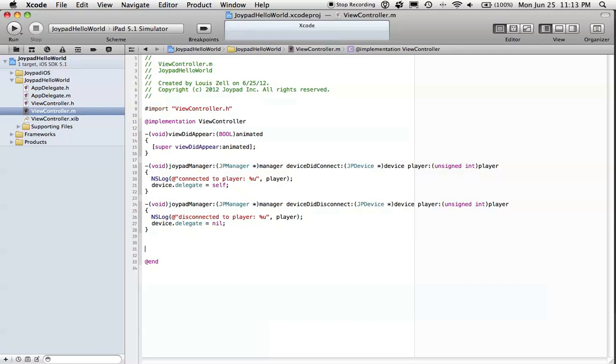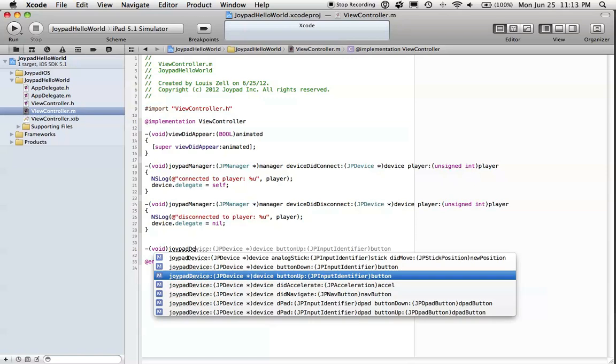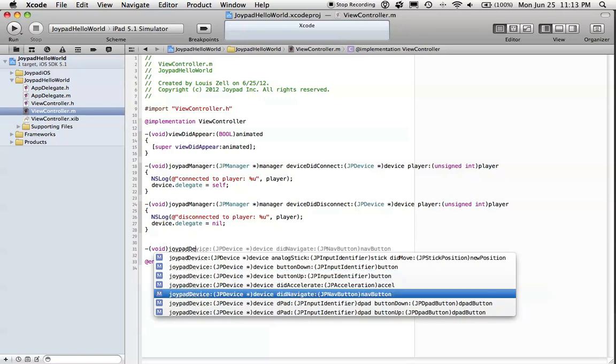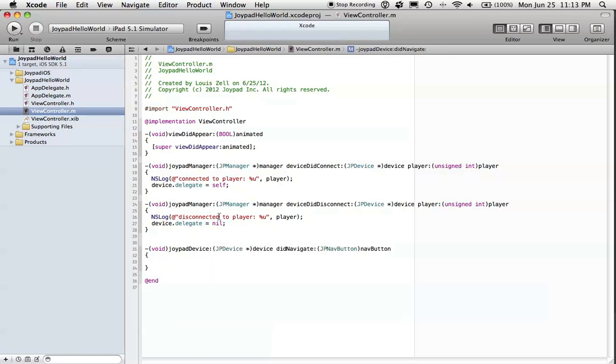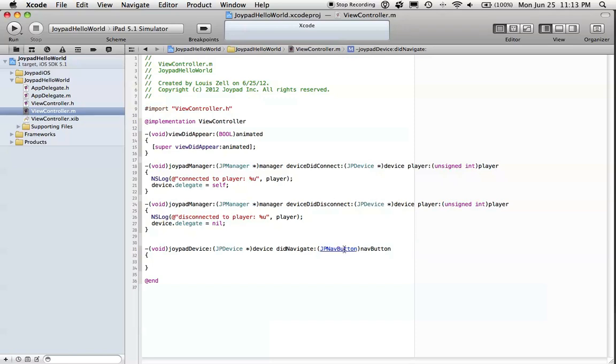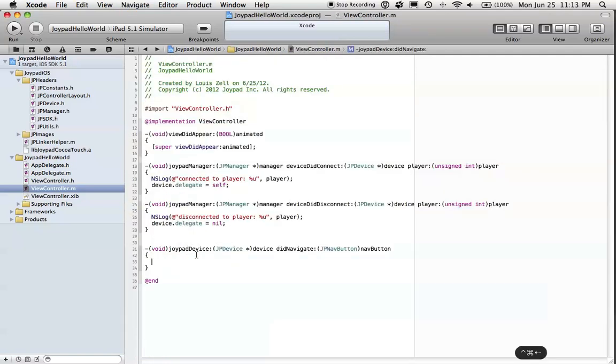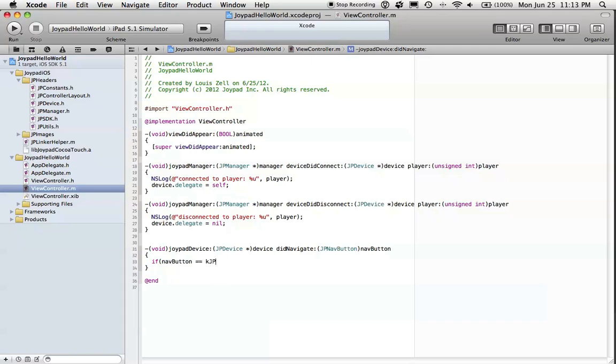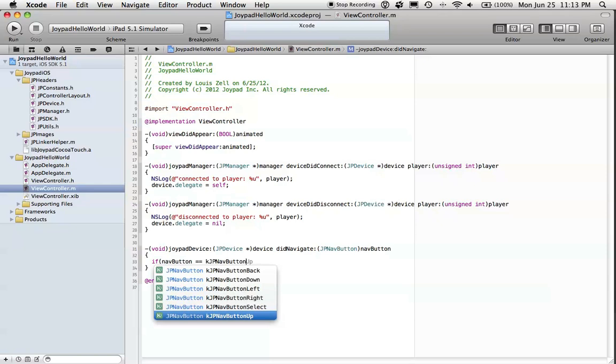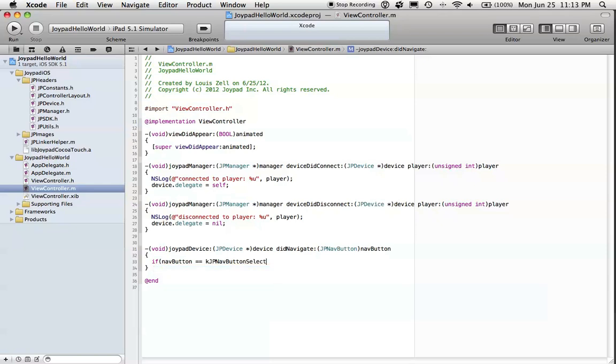Now, for the JoypadDeviceDelegate methods, we are using the JPNavigation layout. So the delegate method that we implement is JoypadDeviceDidNavigate. We can take a look at this JPNavButtonEnum. All the constants for the SDK are defined in JPConstants, which is in headers. So we can say that our possible values are up, right, down, left, back, and select. Let's just say when NavButton select, we'll just log out that we hit select.